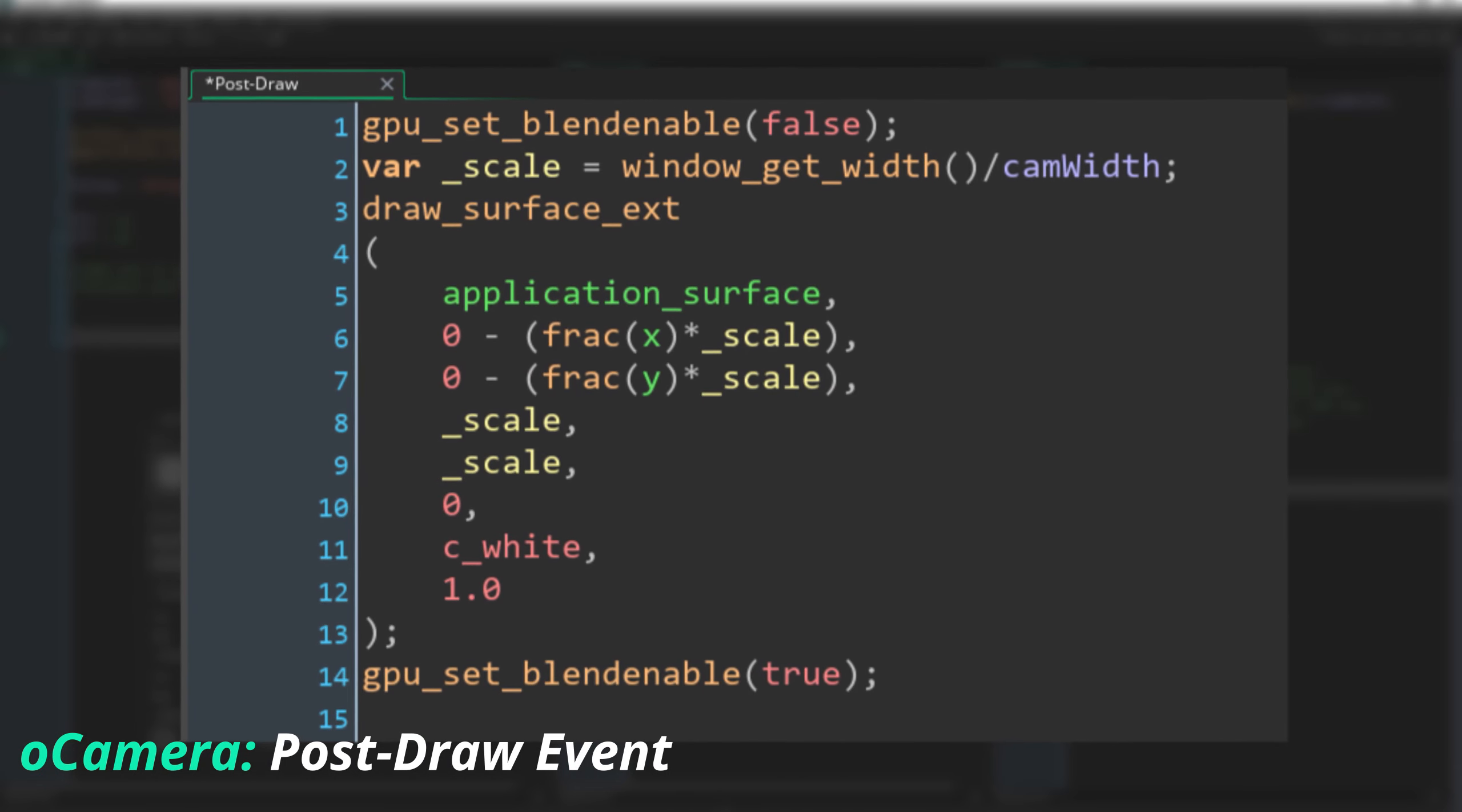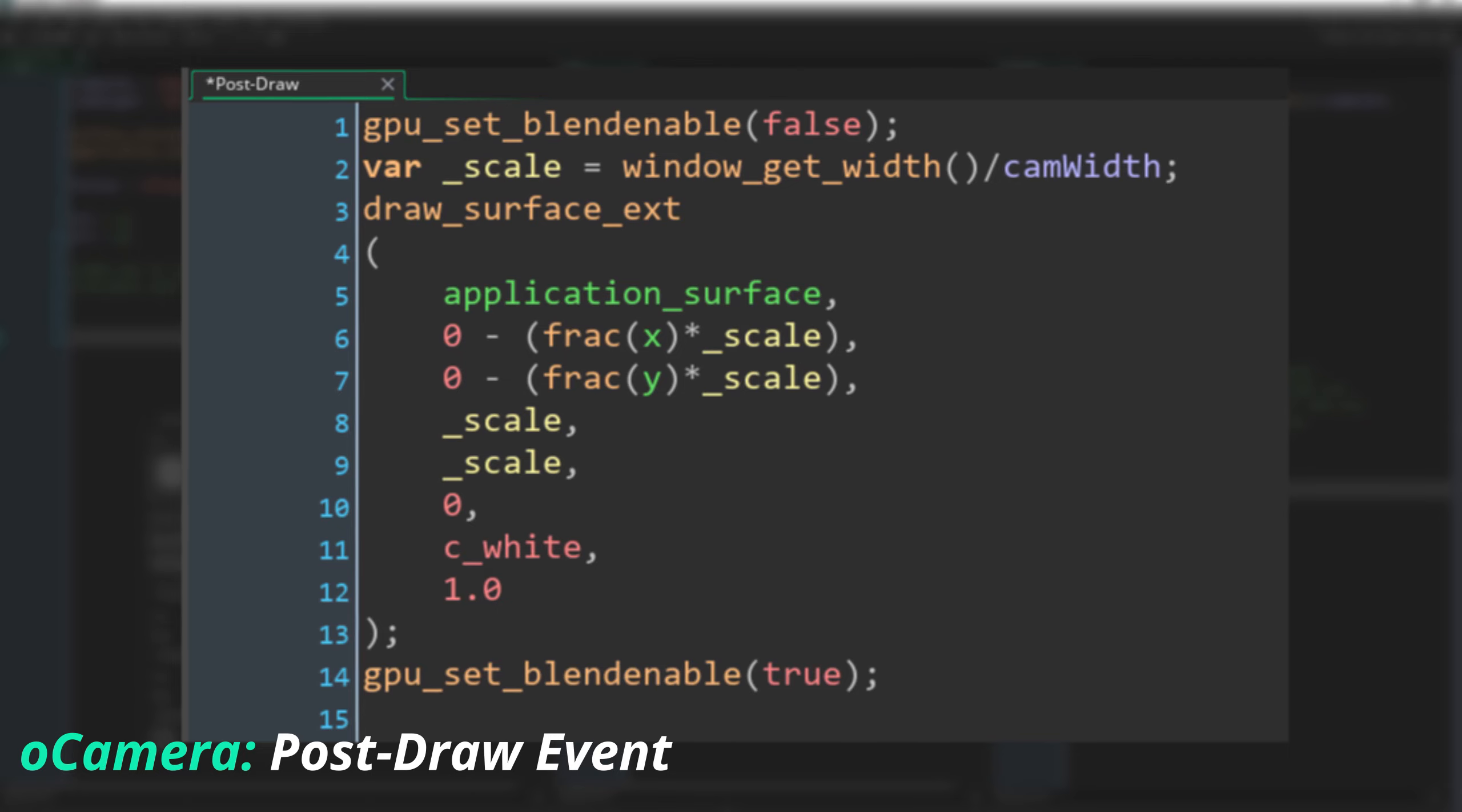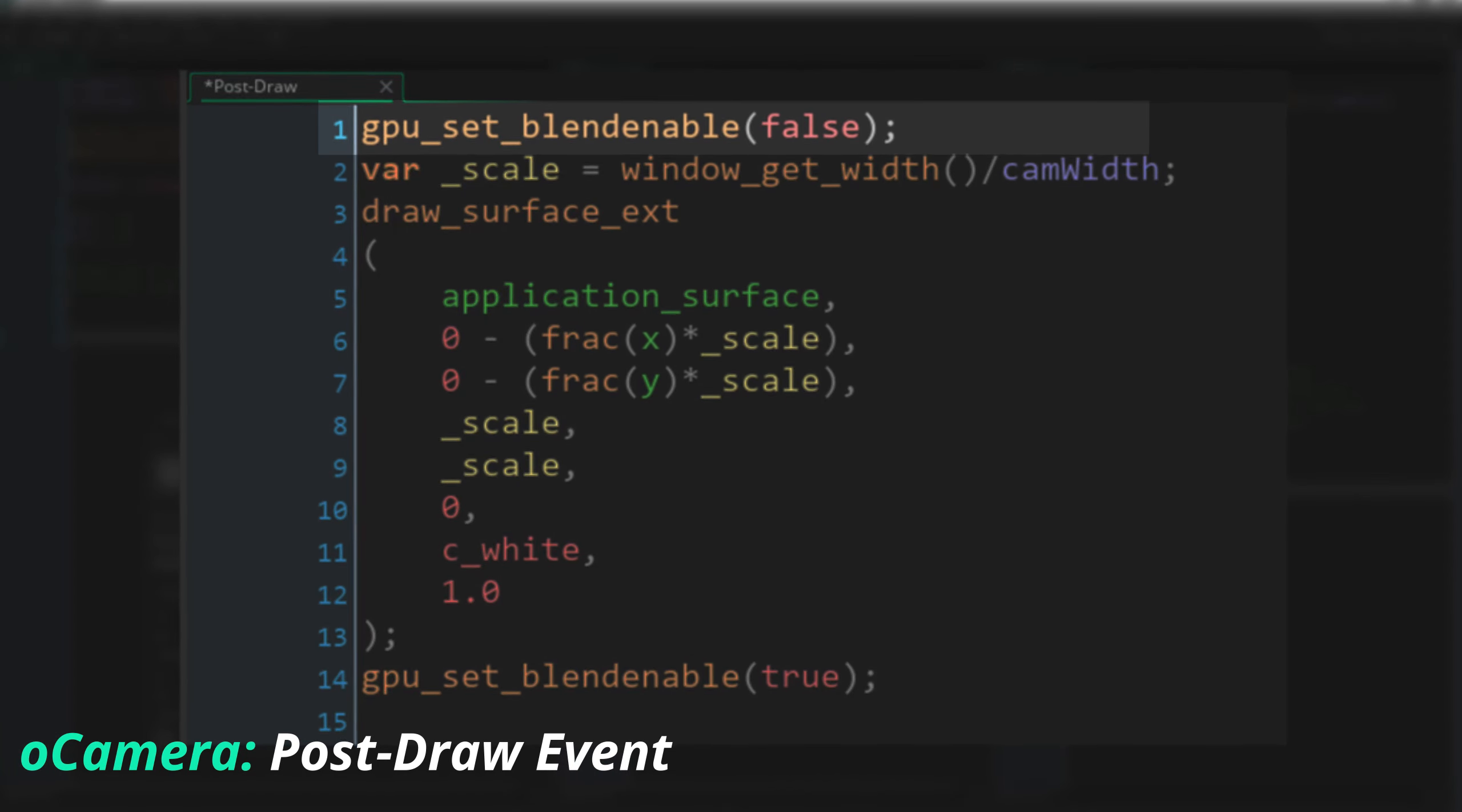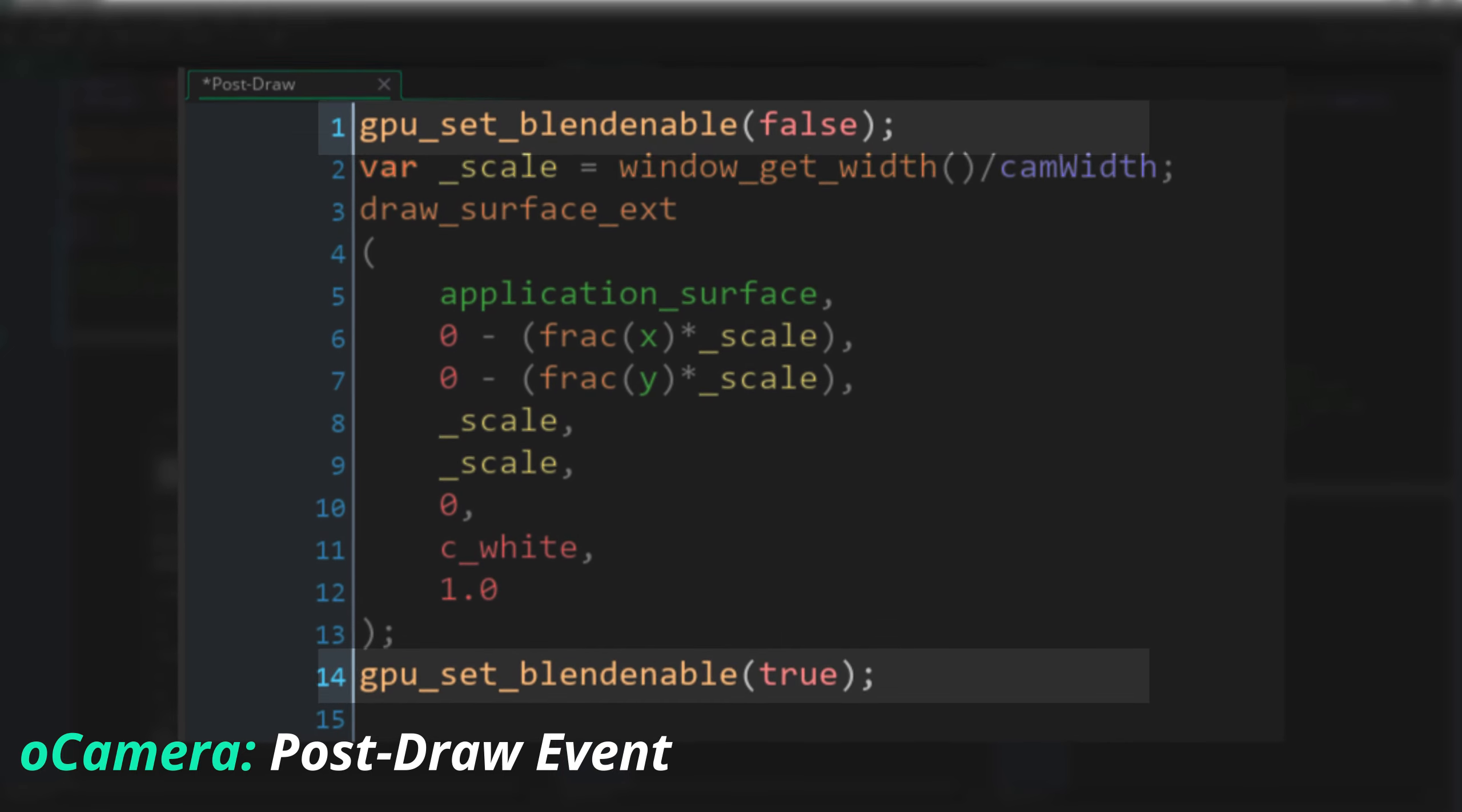Now normally, our game image is drawn to the actual screen just after the post-draw event. The post-draw event targets the back buffer, which is the same canvas that the application surface is normally drawn to, the raw pixel space that makes up our game window, so this makes it the ideal event to draw our application surface manually. First of all, we need to disable the normal blending behavior that's used when drawing to the application surface, or we might get weird results with alpha blending. Just turn it off here and turn it on again at the end of the event.